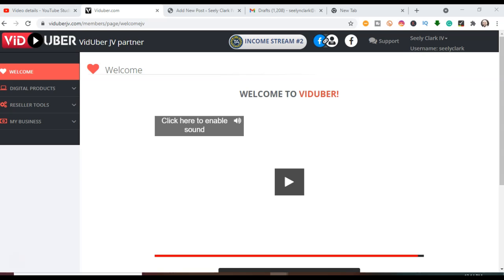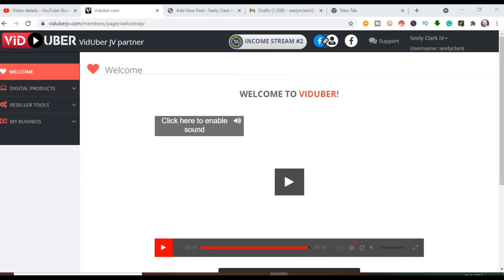Welcome to How to Use VidUber to Upload Videos. My name is Ceeley Clark. I'll be your tour guide through the back system of VidUber to show you exactly how fast and easy it is to upload your videos, whether it be from your computer or from another site that you have your video on.